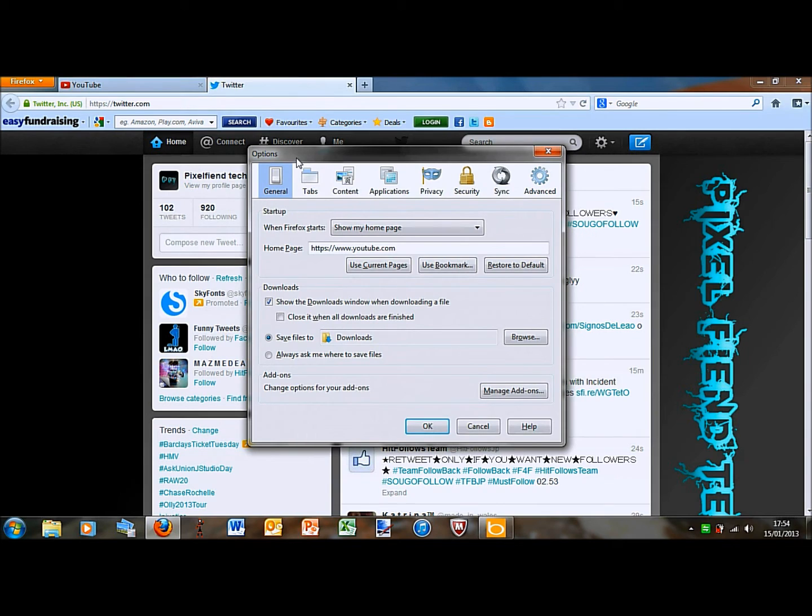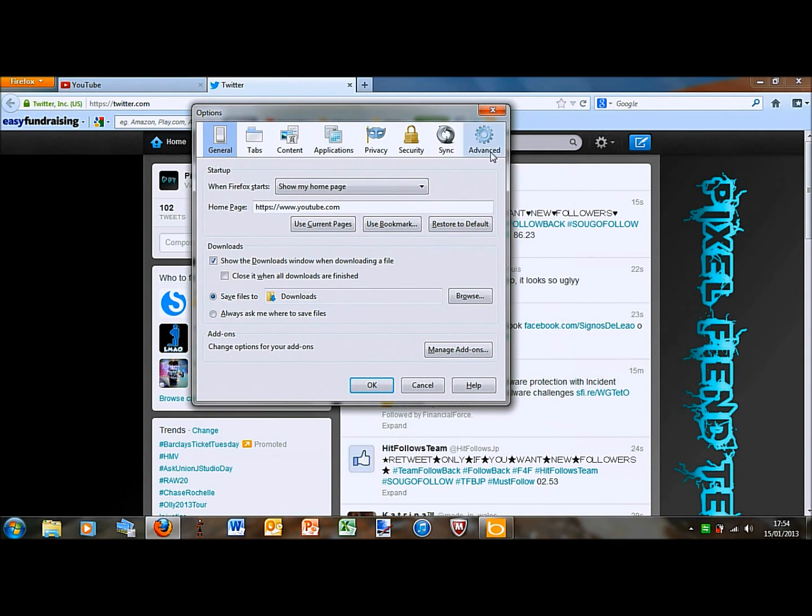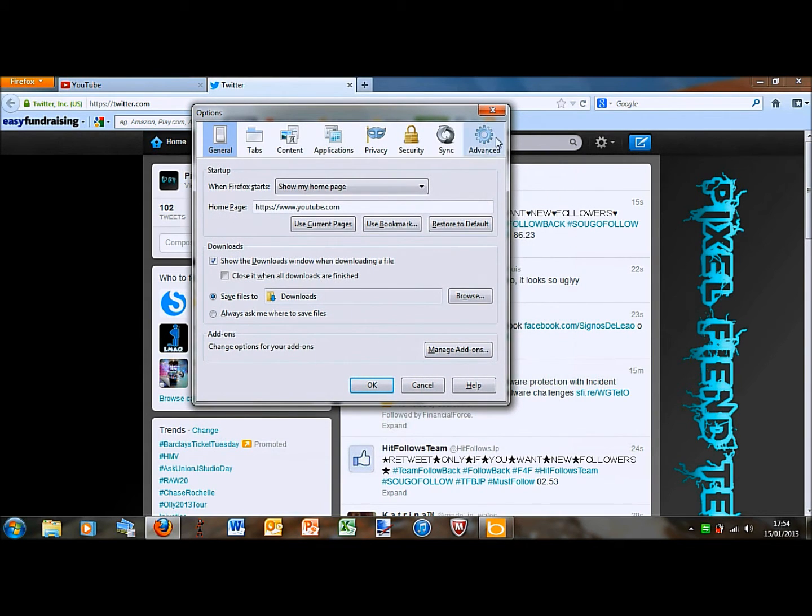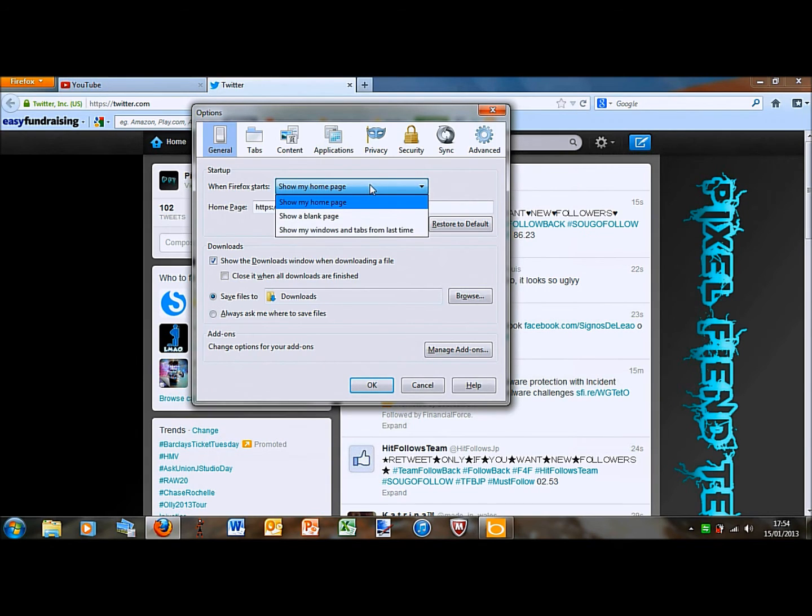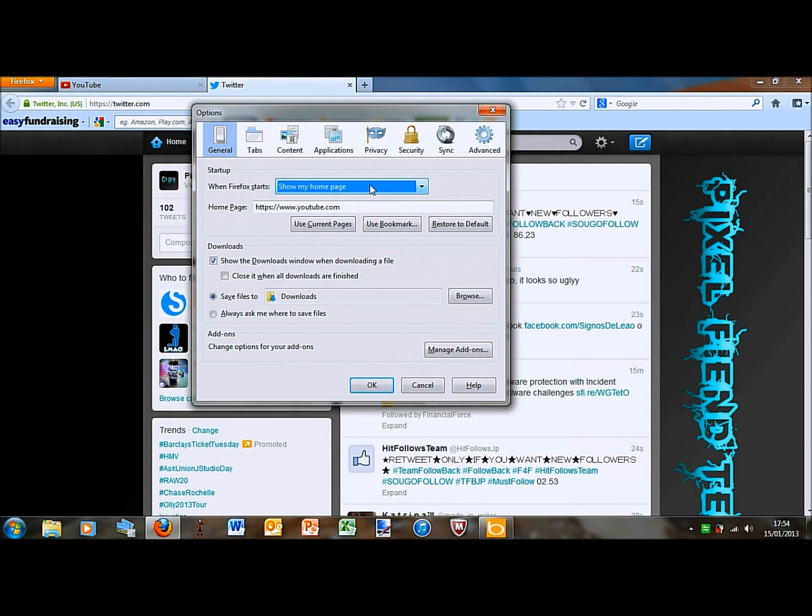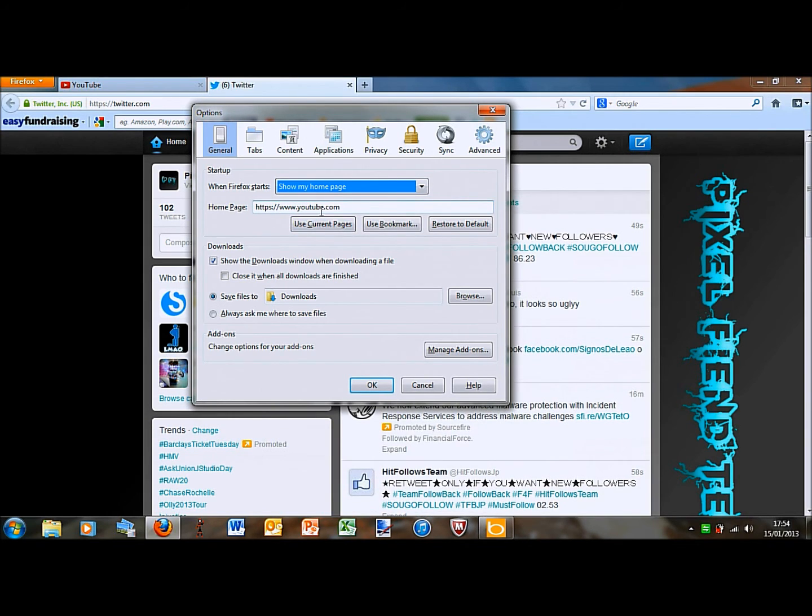That will bring up this which has your main Firefox settings. So here is the startup bit. At the moment, as you can see, the home page is set as YouTube.com.